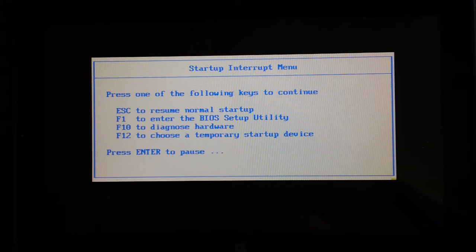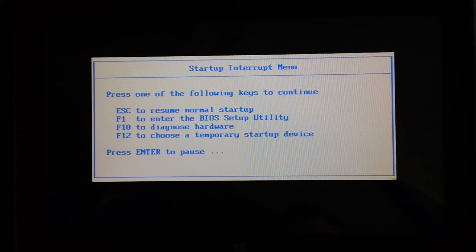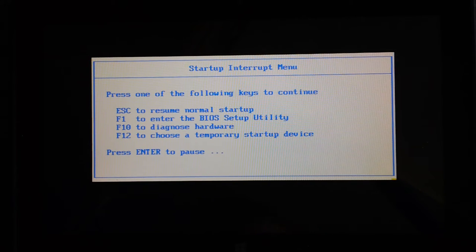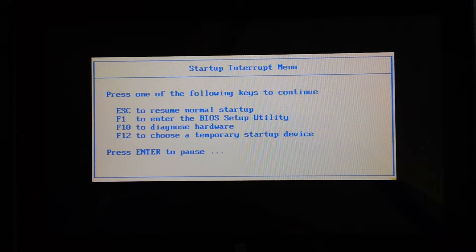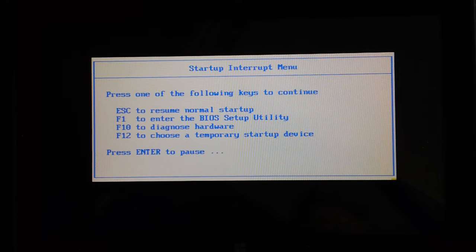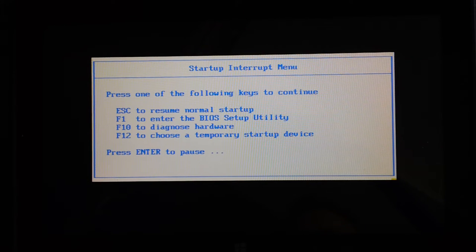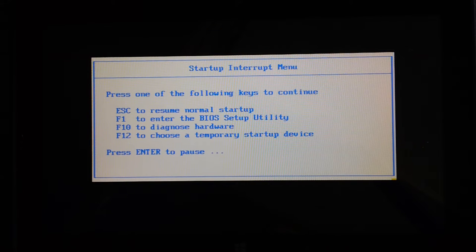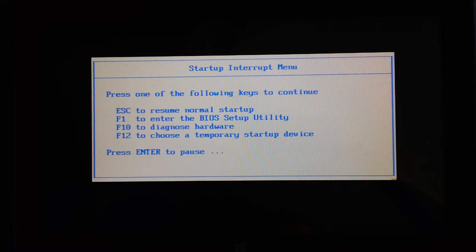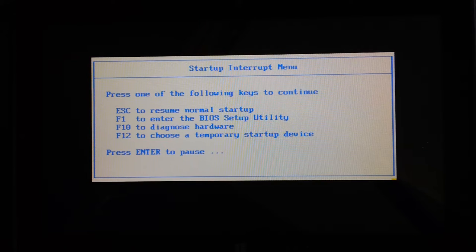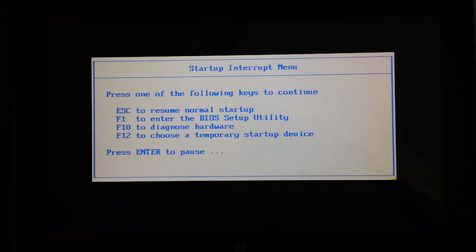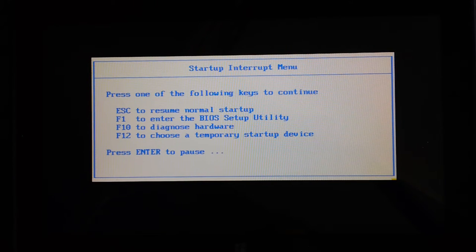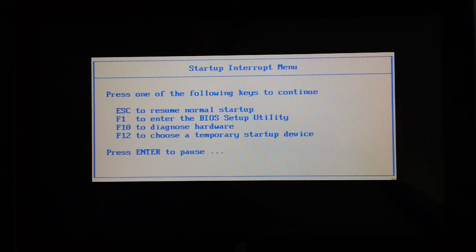You get the menu you see at the moment that counts down from about 15 seconds, so you press Enter again to pause it. Pressing Escape on this menu resumes normal startup. F1 enters the BIOS, which we'll do in a second. F10 diagnoses hardware, so it's got built-in hardware diagnostics. F12 is to choose a temporary startup device so you can boot from a USB stick because this obviously has no CD drive.